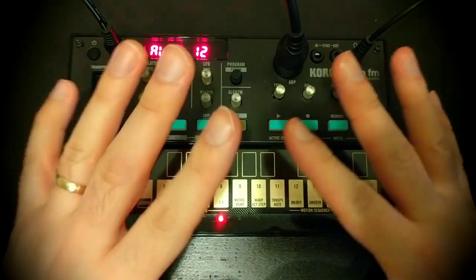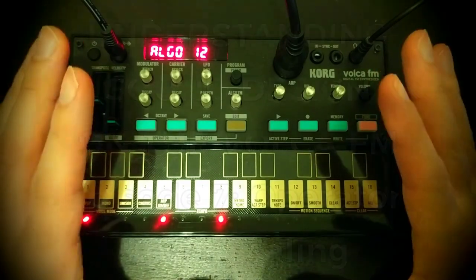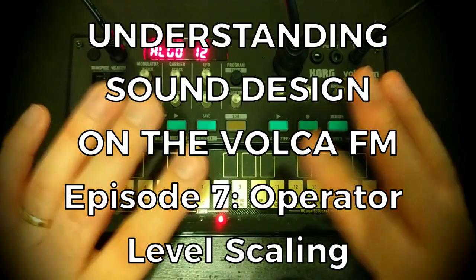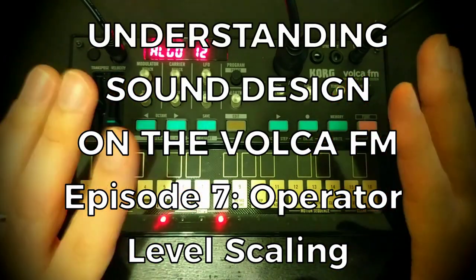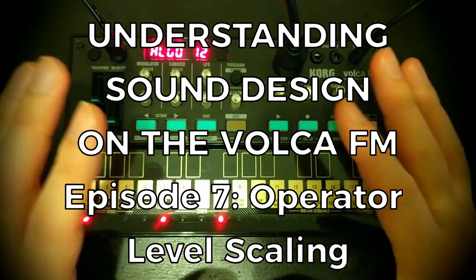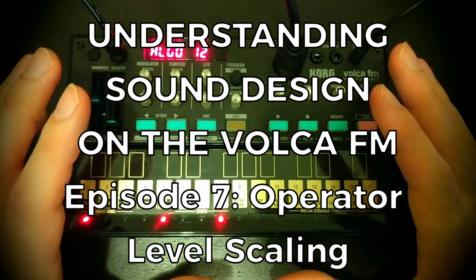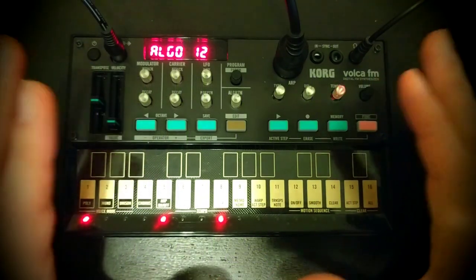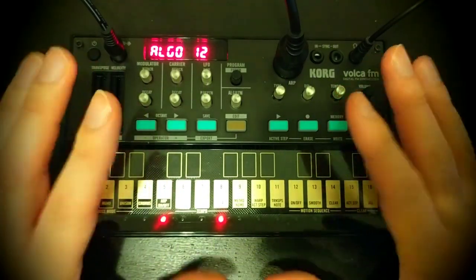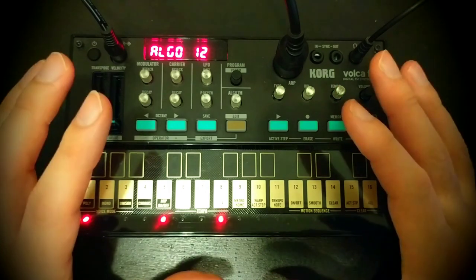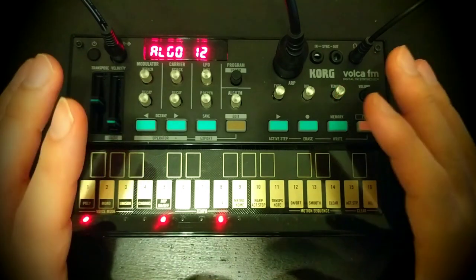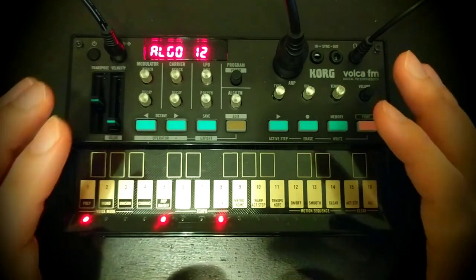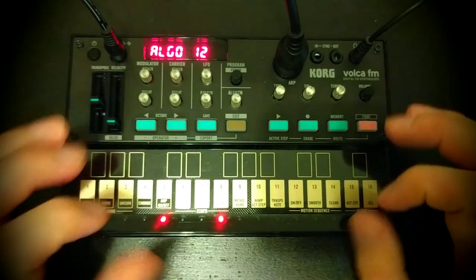So what we're talking about today is operator level scaling. Even the name is kind of scary, and I think it's probably one of the least well understood elements to programming sounds on the Volca FM and probably the DX7 that came before it.